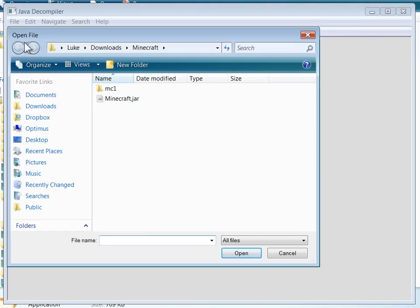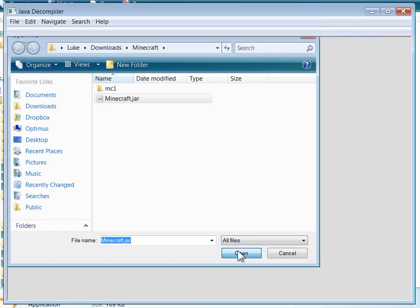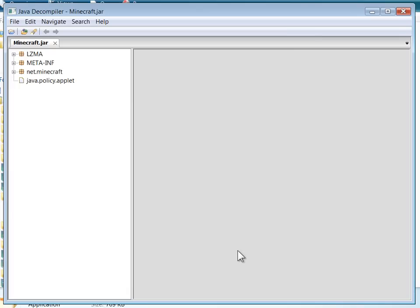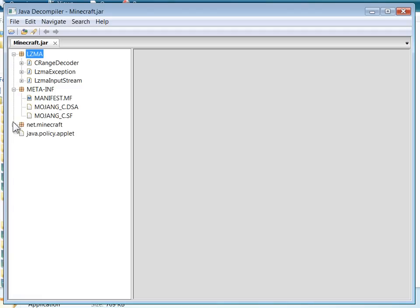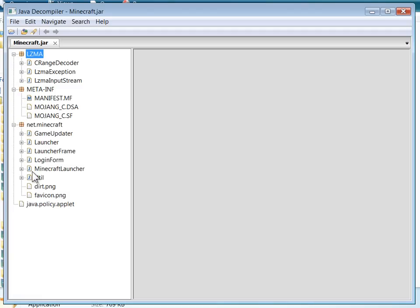And then just go ahead and browse to the jar that you want to modify, in our case Minecraft.jar, and open it up. And on the left here, just as easy as that, you'll see all of the source files.